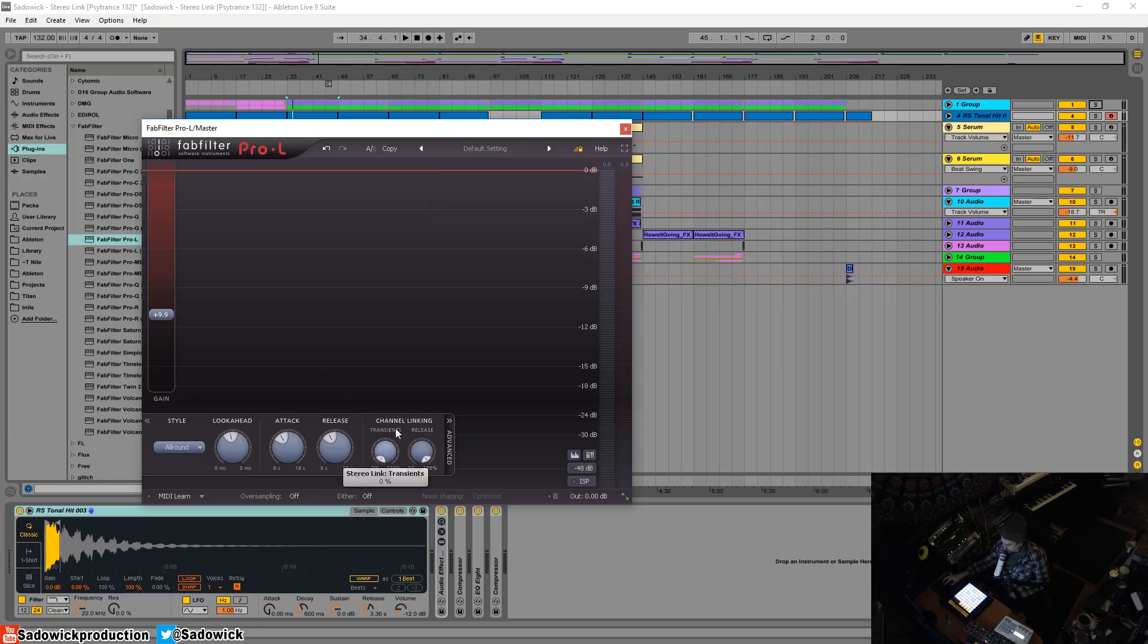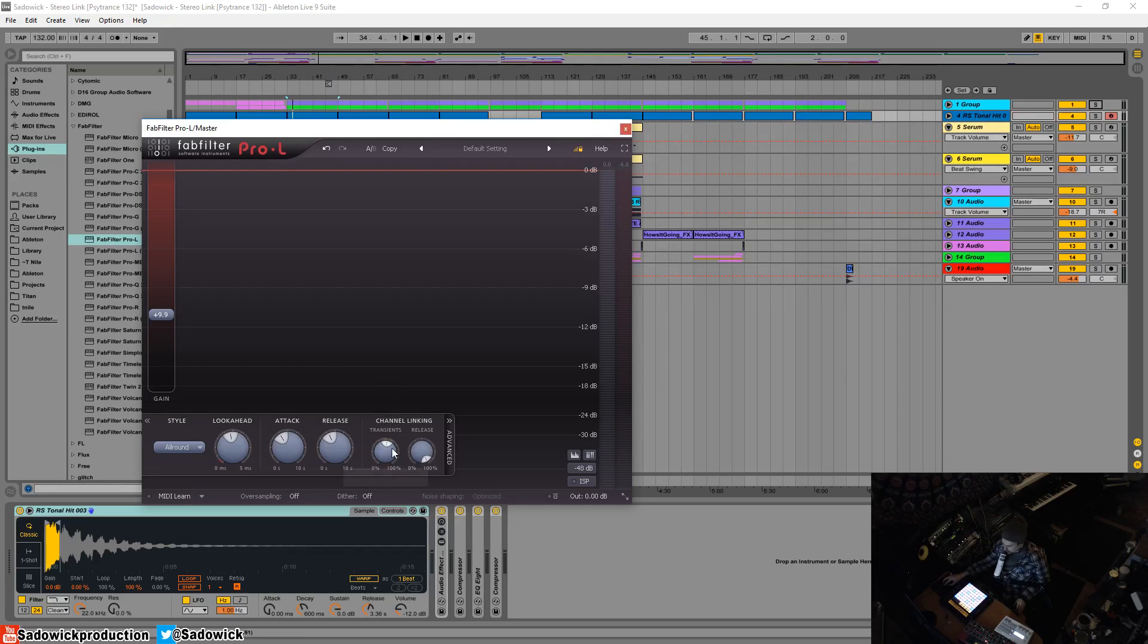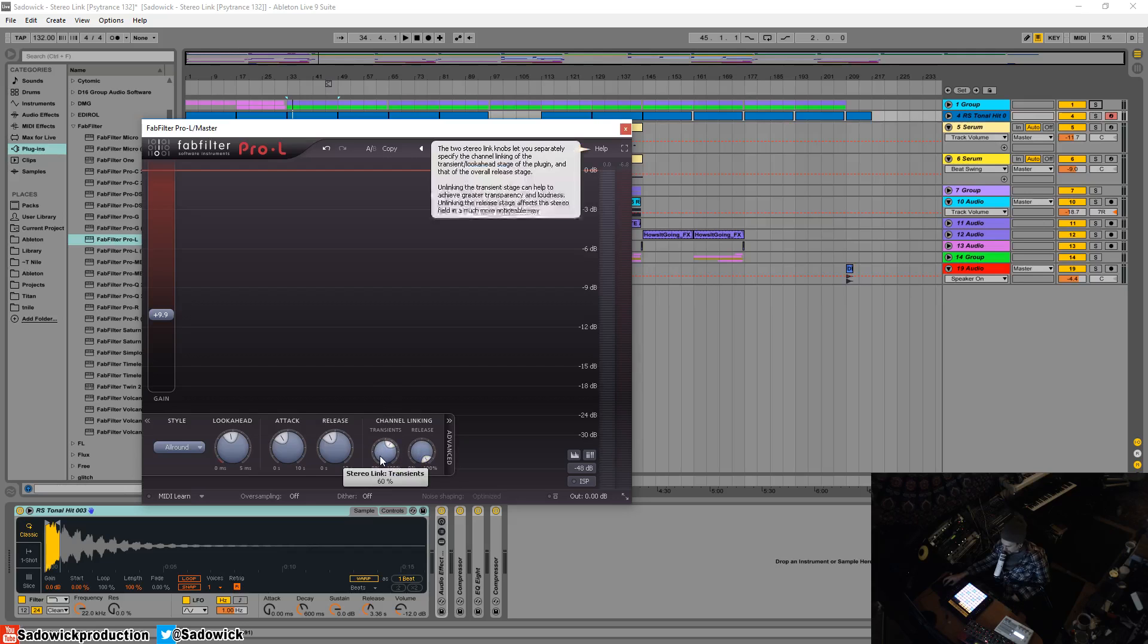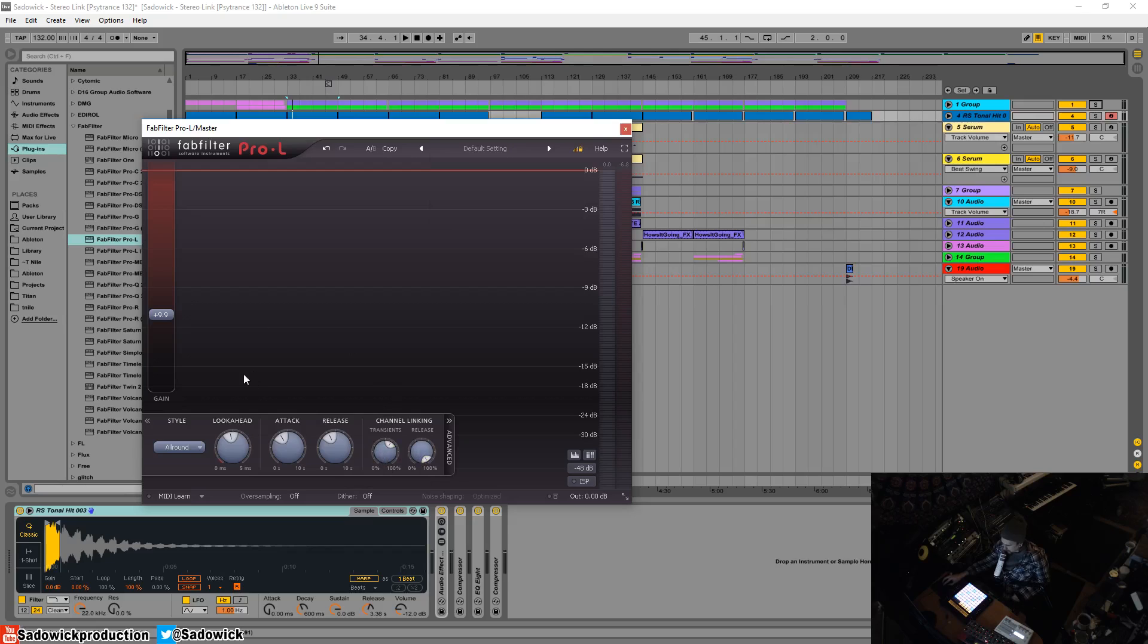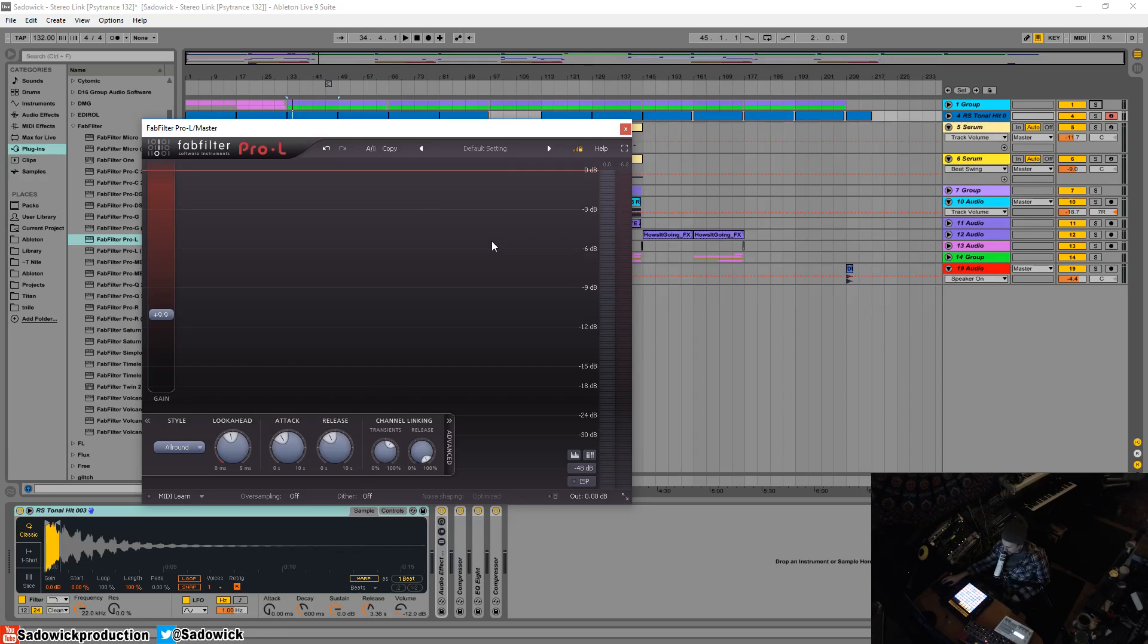It's a variable degree and the default is 60%. So if something is limited with 10 dB of gain reduction, you'll get 4 dB of gain reduction on the other side. That's a good balance, it preserves the stereo image.